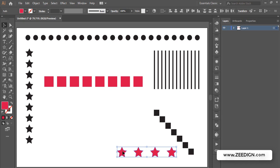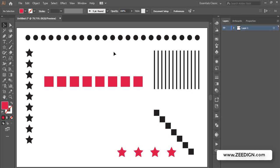You can use align to artboard or align to selection. Let me quickly show you how I've done all this.